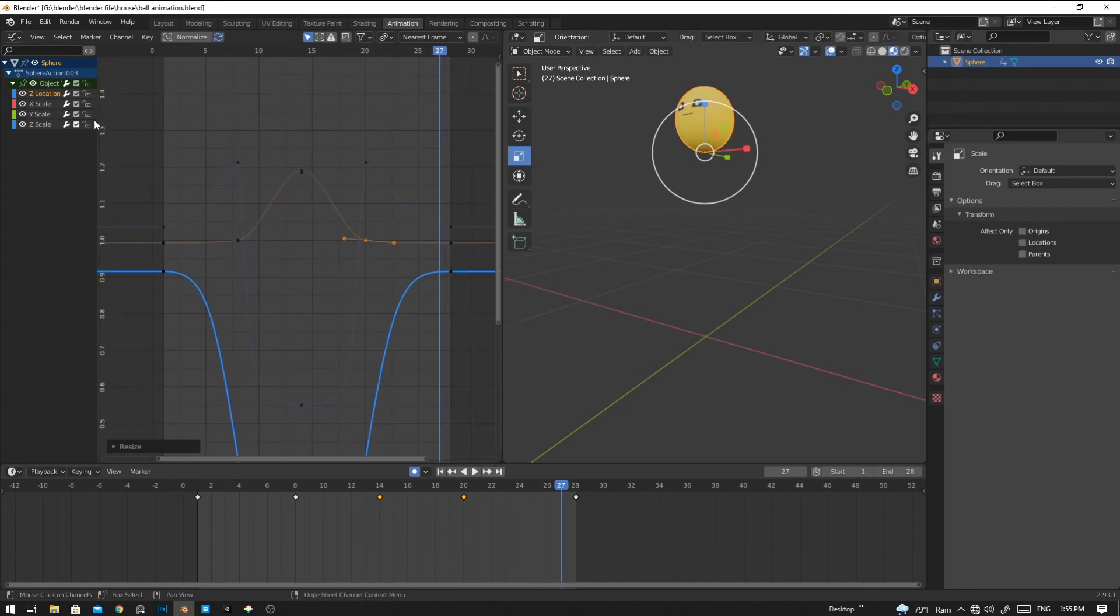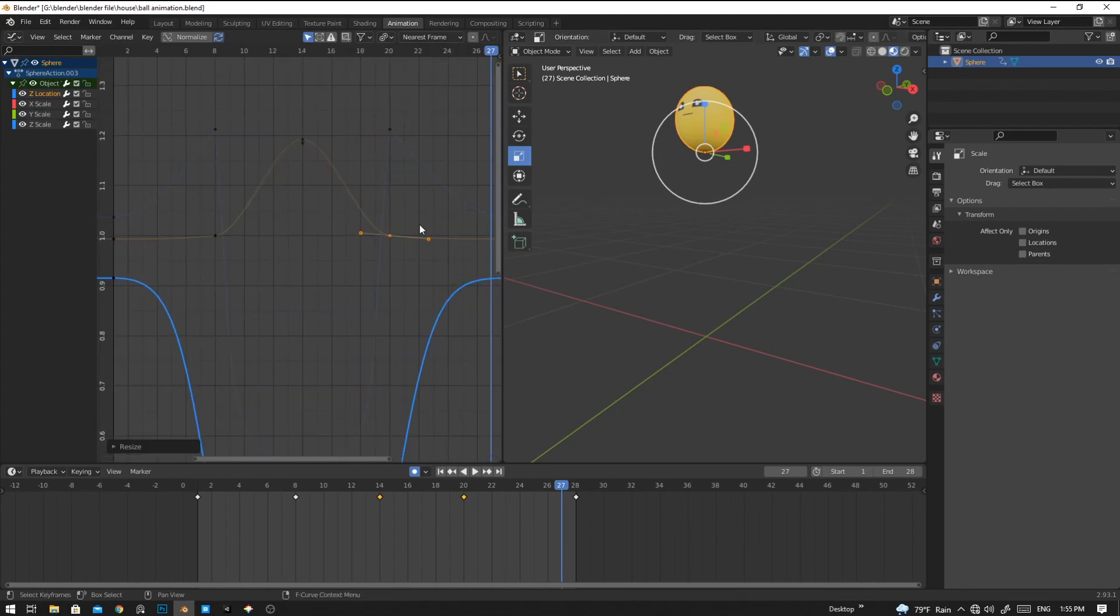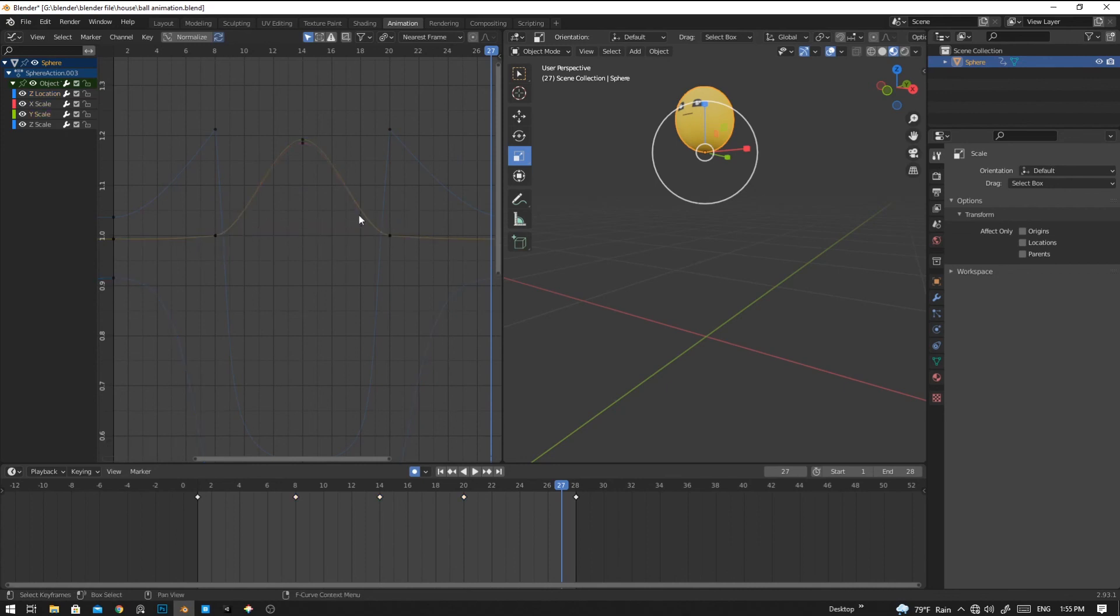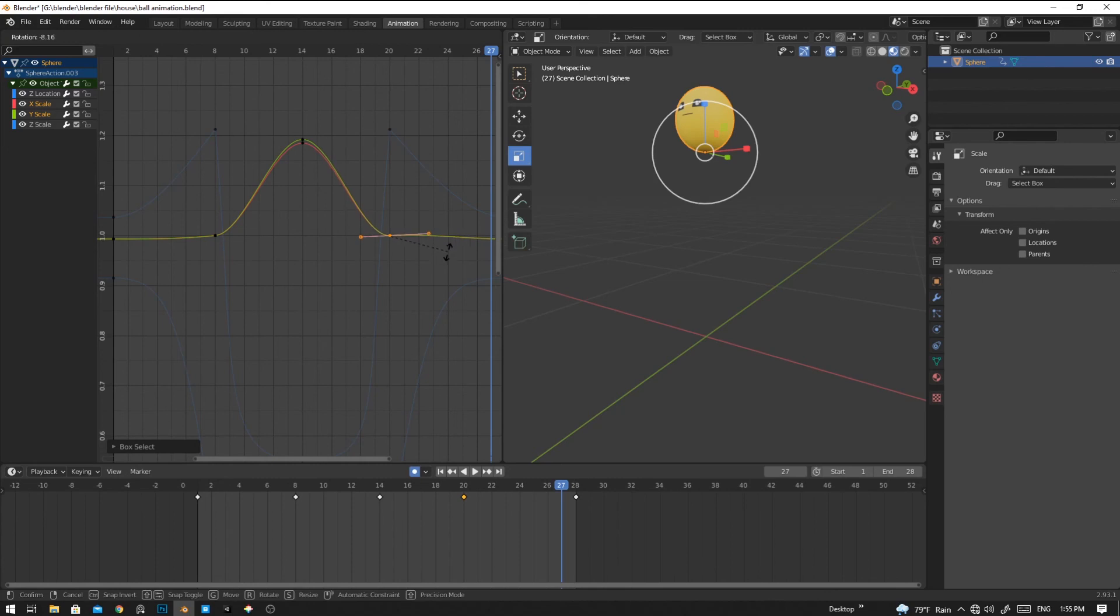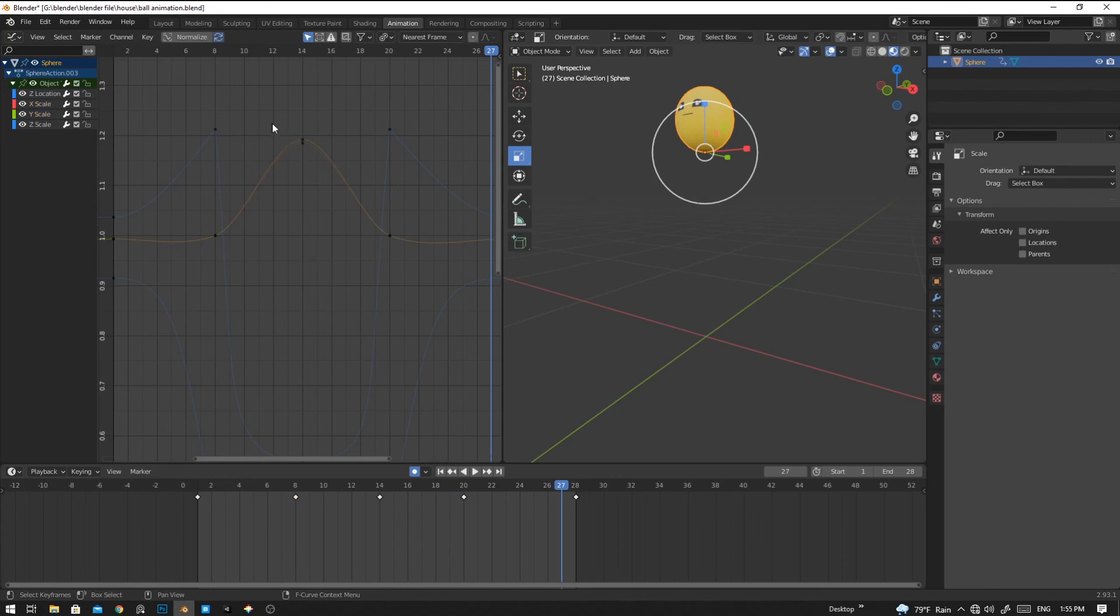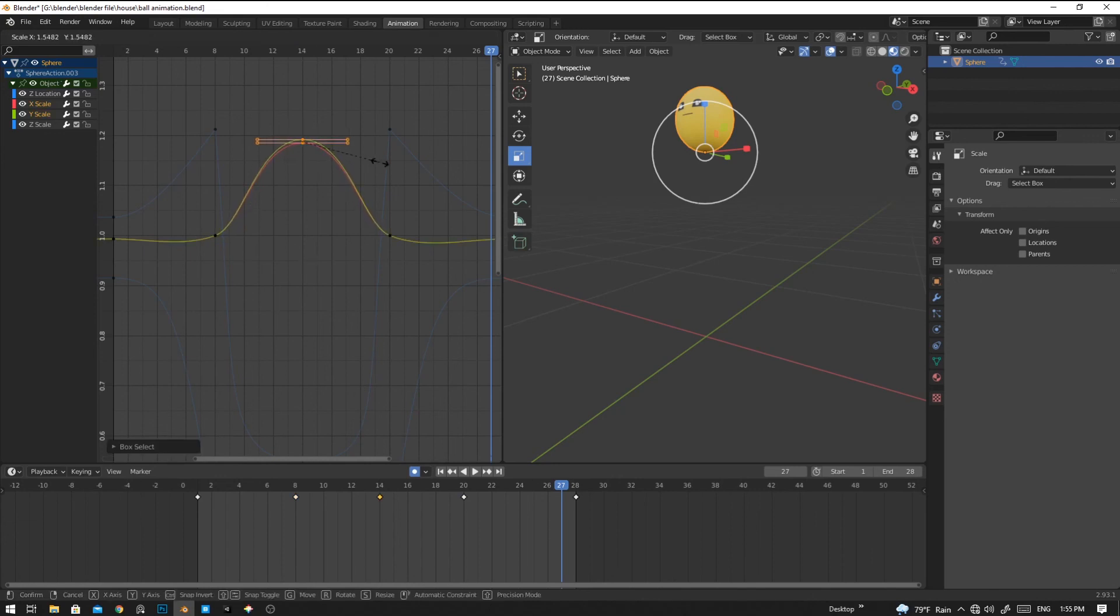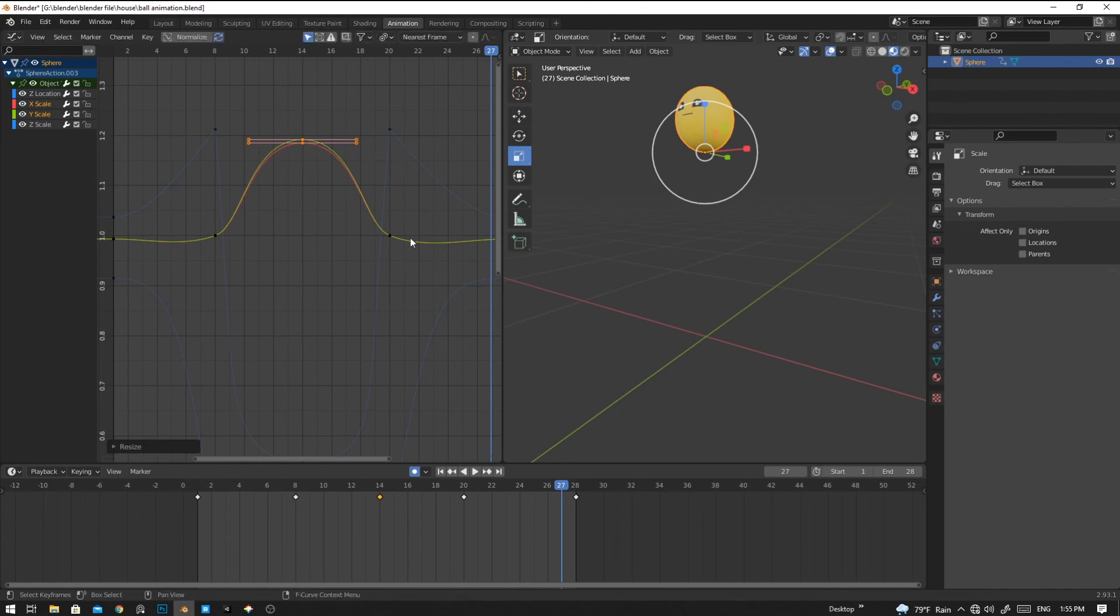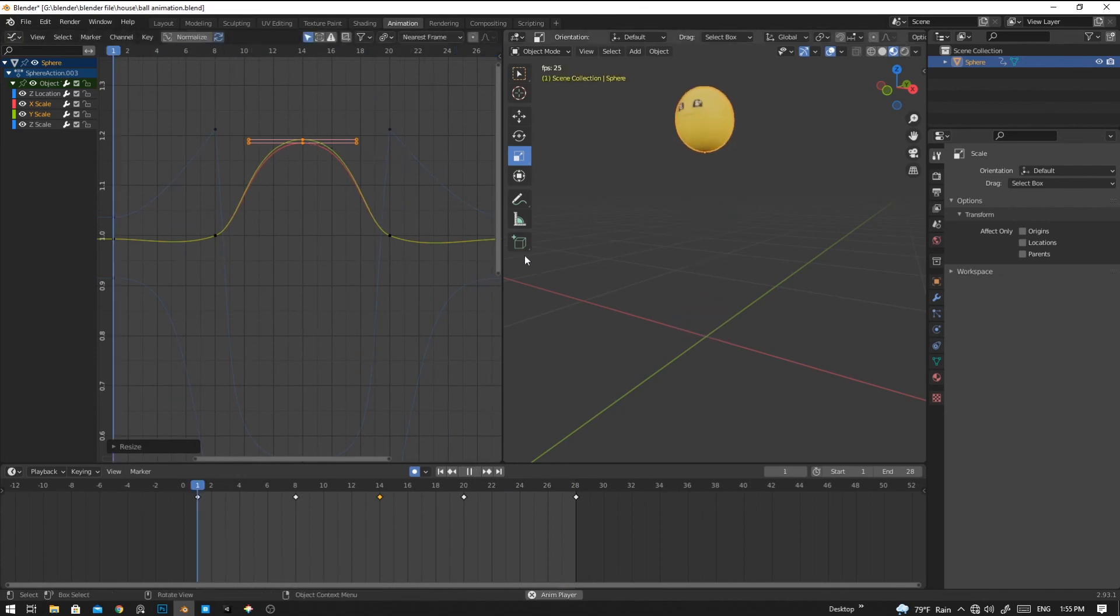To do so, we're going to select both handles and then rotate like this much. Then we can scale it a bit so that it will look more natural in animation. Now let's see. Yep, now it's pretty good to go.